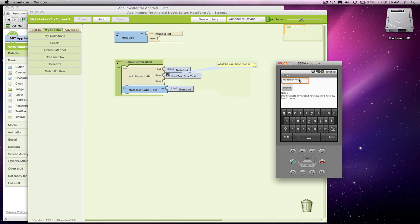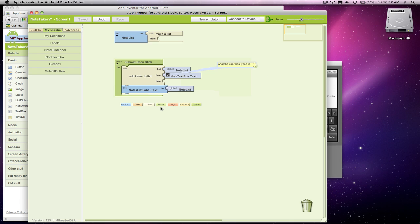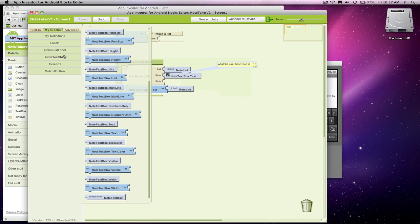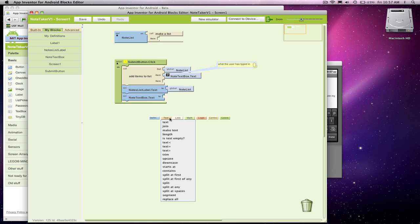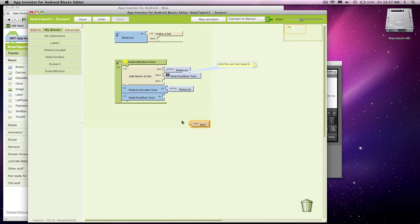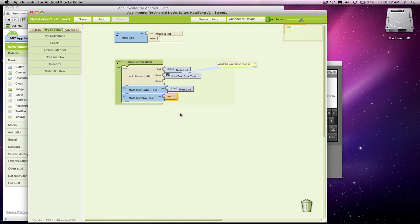One is after they enter a note and we stick it in the list, we should probably erase or take out whatever they entered, so it's a blank screen again. So in my blocks editor, to do that, I'm going to go back to notes text box. What I'm going to do is just stick an empty text box in there. The nice thing is if you put an empty text in the text box, it'll show your hint again.